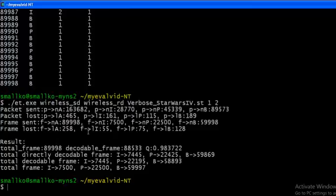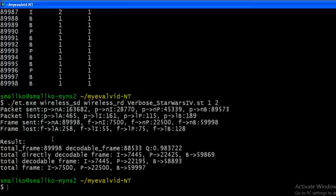All right, now so this is the result. The packet sent, packet loss, frame sent, and frame loss. And the second part of the result is even more interesting because we have total frames and decodable frames received, and this is the fraction of decodable frames. So this is the segregation of I, P, and B frames separately.